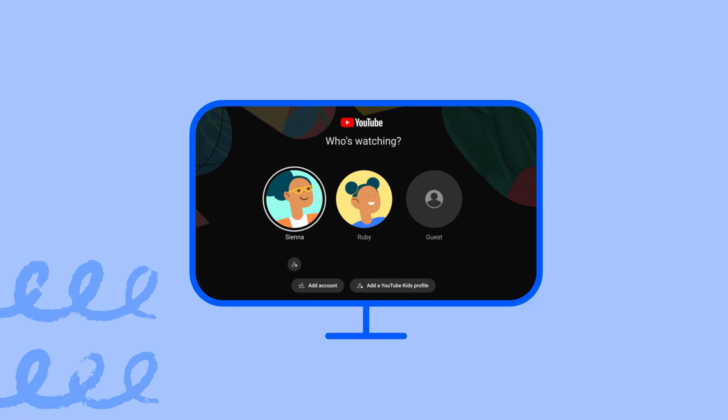Here are some things to note about entering YouTube Kids through the YouTube app on TV devices. YouTube profiles that use a supervised experience on YouTube can also show up during account selection. If your child has both a supervised experience on YouTube and is set up for YouTube Kids, their supervised experience profile will appear on the YouTube welcome screen.